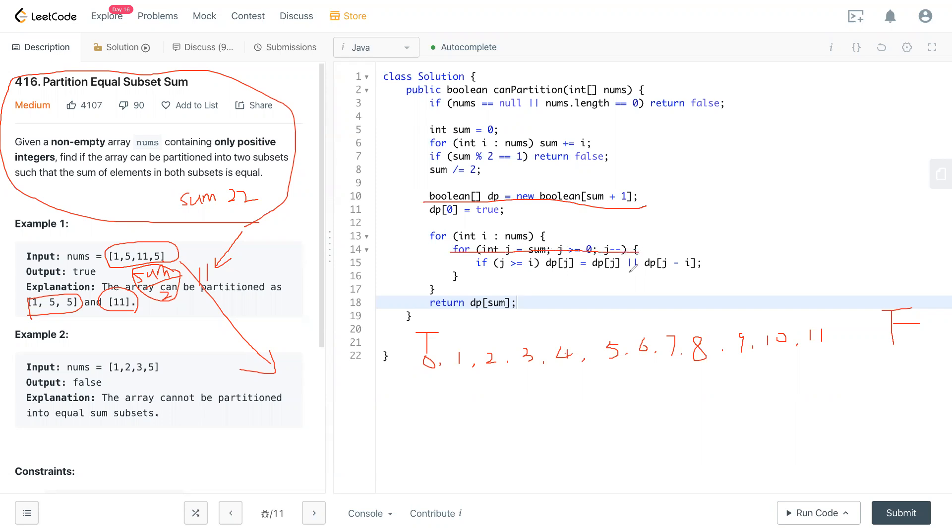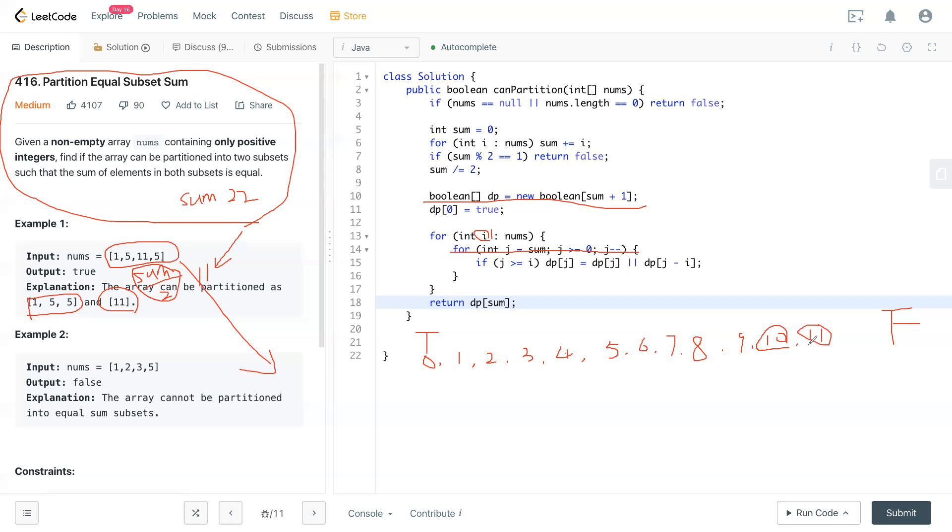Starting from sum—j equals sum. In this situation we check if dp[11] or dp[11 minus 1], because now currently i equals one. We check this one if it's one, and both of them are false. Then j will minus one and check—both of these are false, and keep going to one.